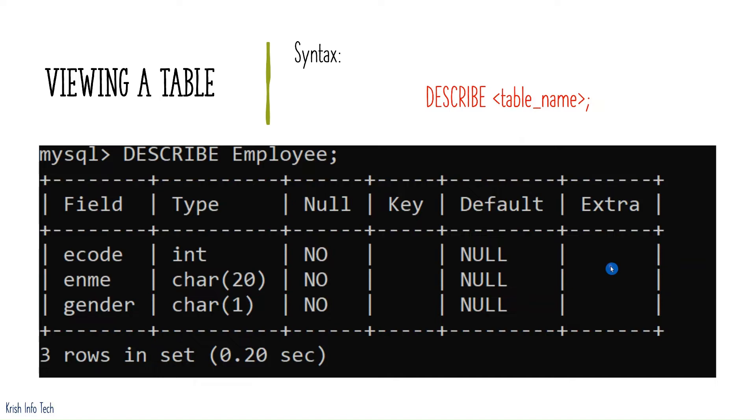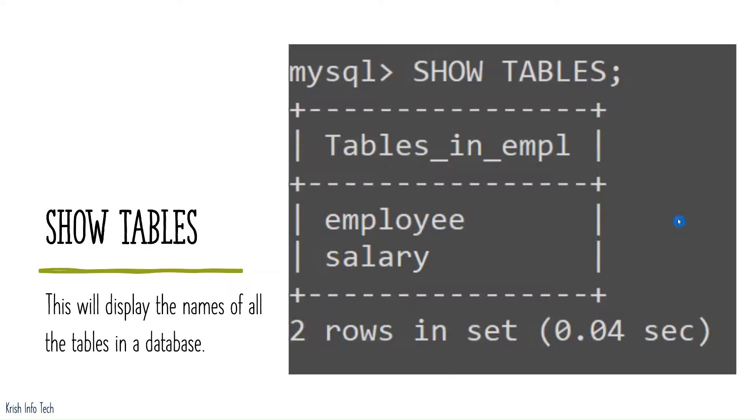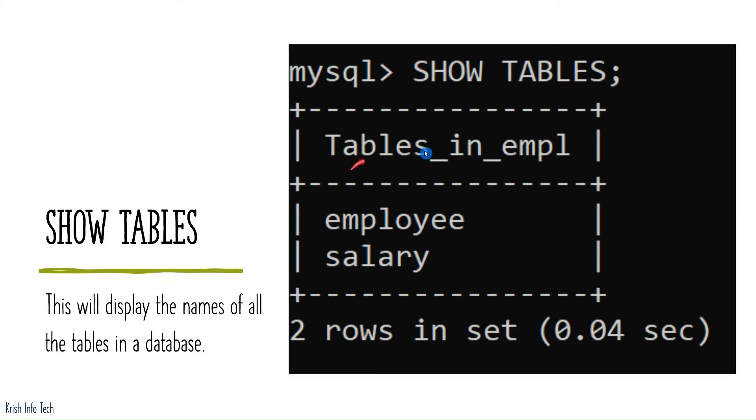Next is the SHOW TABLES command. SHOW TABLES shows the names of all tables in the current database. For example, if you use a database like 'store', SHOW TABLES will list all the tables within that database. The syntax is simply: SHOW TABLES — or you can use SHOW TABLES IN followed by a particular database name, such as the employee database, to list its tables.